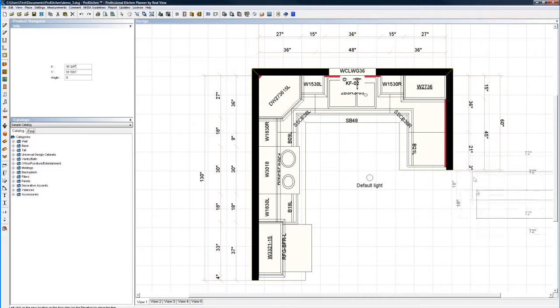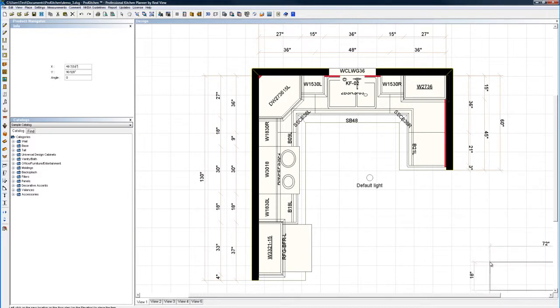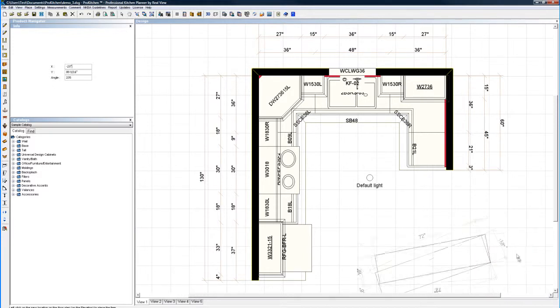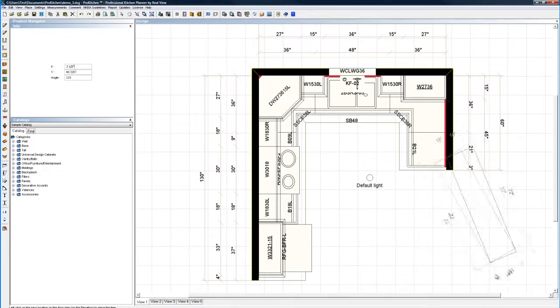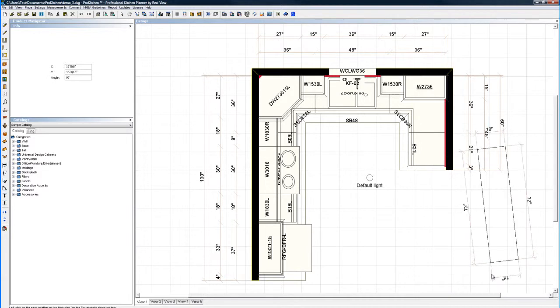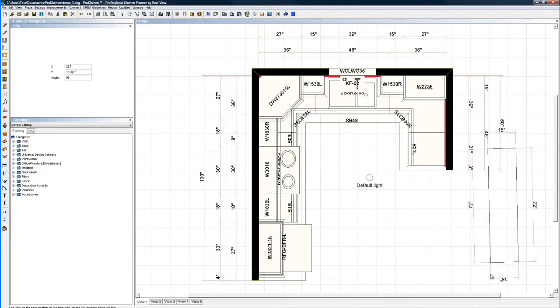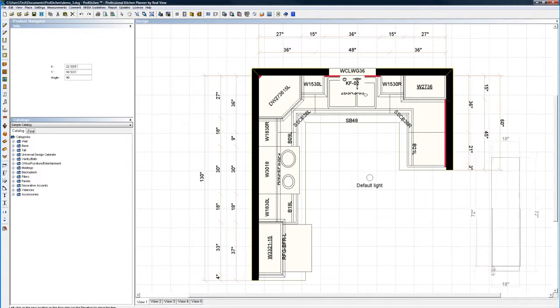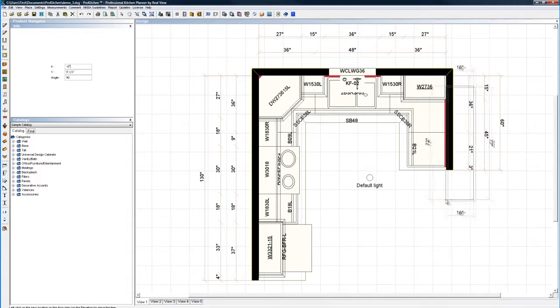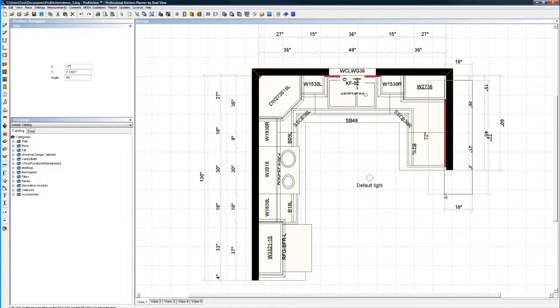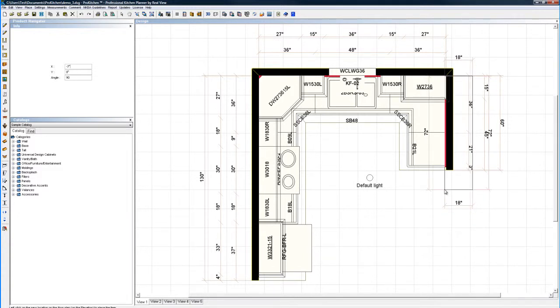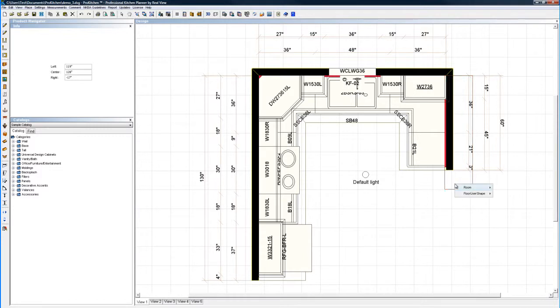I'm going to right click and this is going to give me rotate. I'm going to rotate this guy until it's at 90 degrees. Right click again. Now I'm just going to slide it right up into place and that looks pretty good.